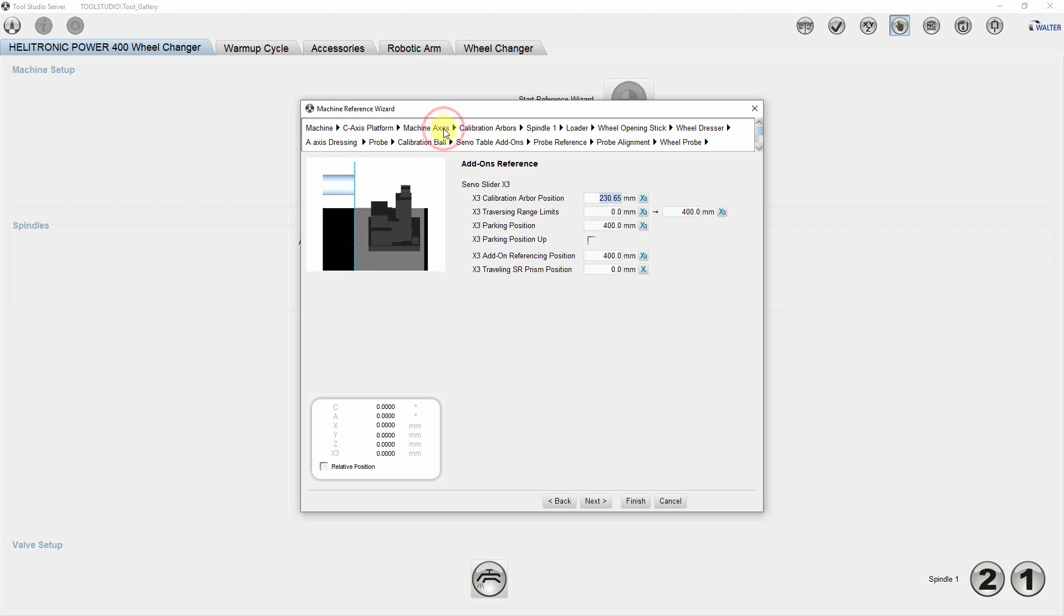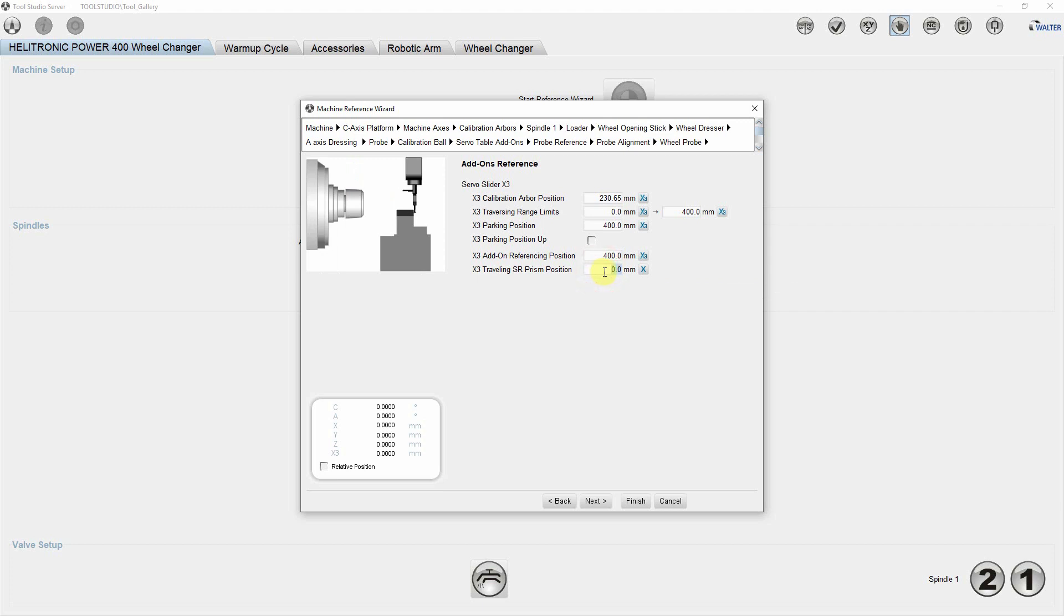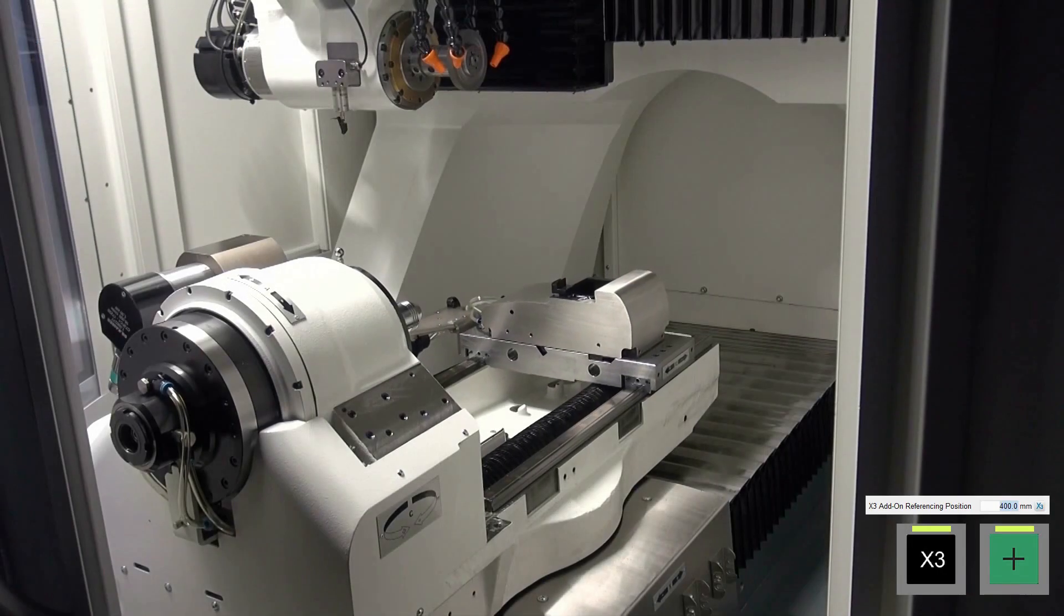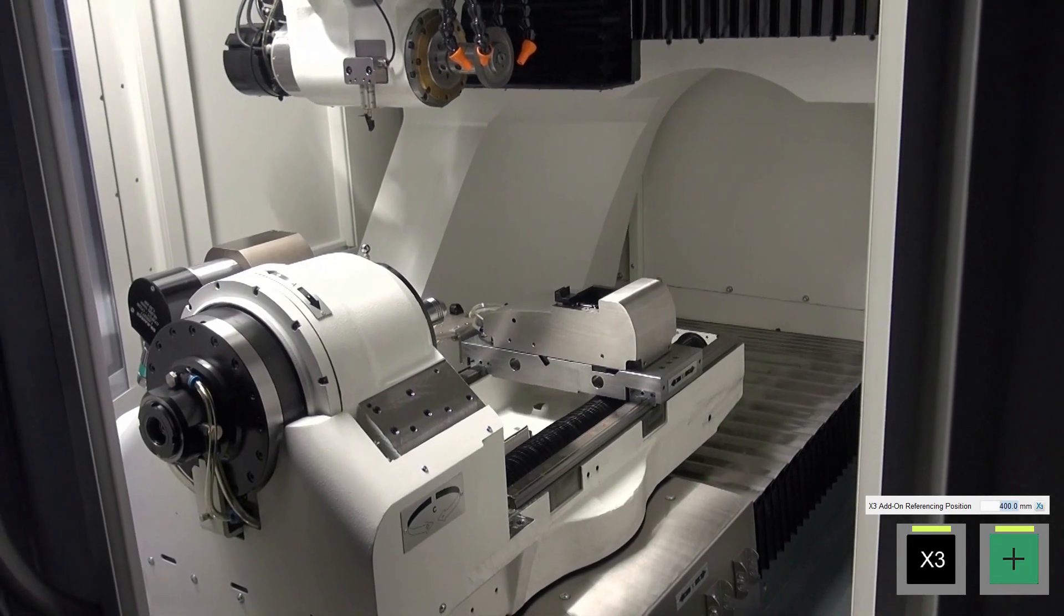Continue at add-ons reference. Here the basic position of the servo table is entered, which was determined during the basic measurement of the machine, as well as some other parameters concerning the X3 axis. Of interest to us is the determination of the X position, which is shown next.